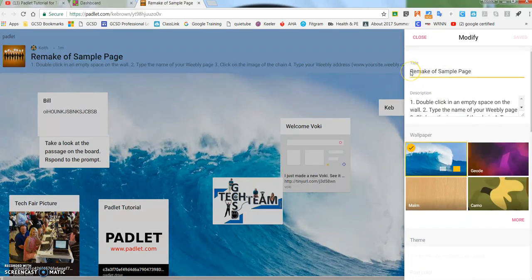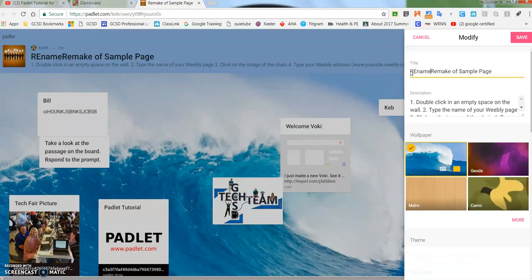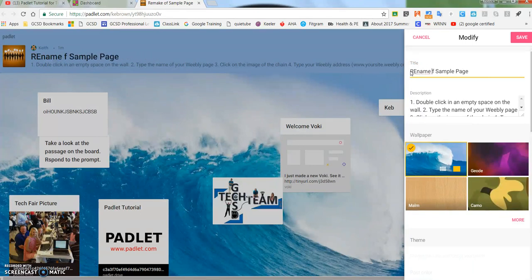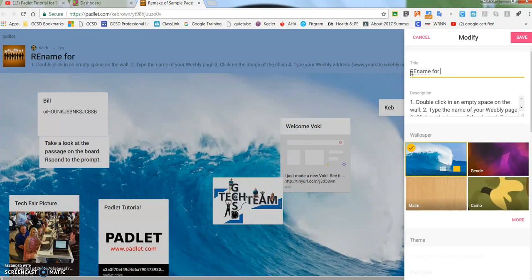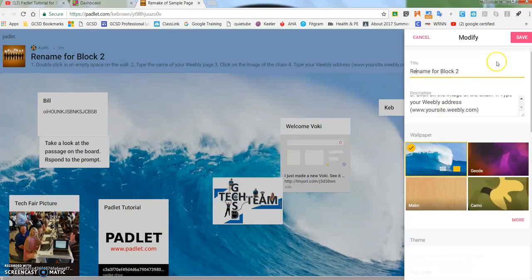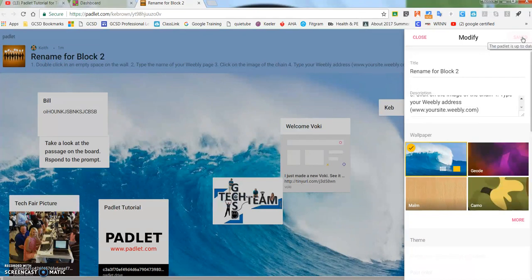This is where I'm going to rename it to whatever I want. So you've got the same Padlet and you've got the same settings for everything. Now I'm going to click Save here.